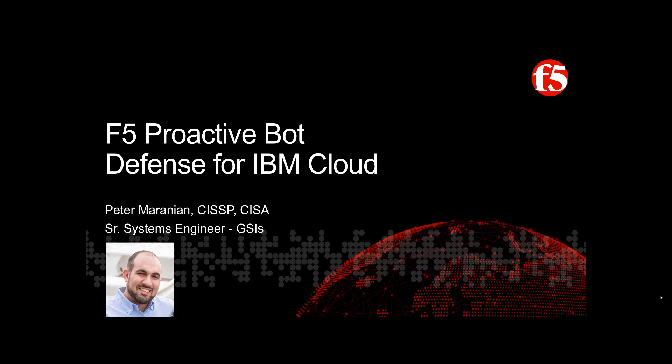Hello, my name is Peter Moranian and I am a senior systems engineer from F5 focused on developing security solutions for global systems integrators including IBM. The purpose of today's demo is to show you how easy it is to protect critical applications with F5 proactive bot defense. Let's jump into a quick slide to explain the solution a bit more and then we'll jump into some of the demonstration scenarios.